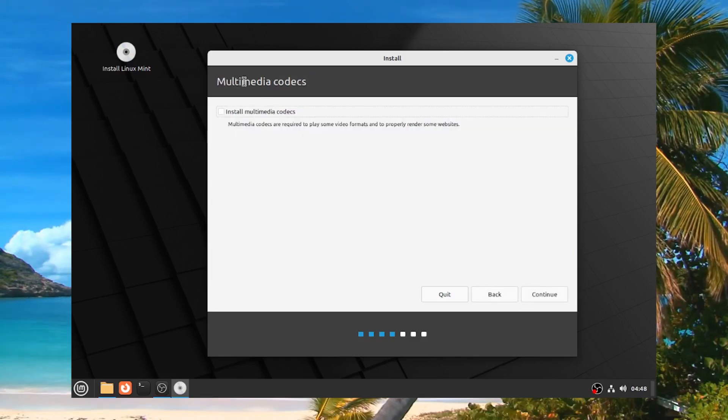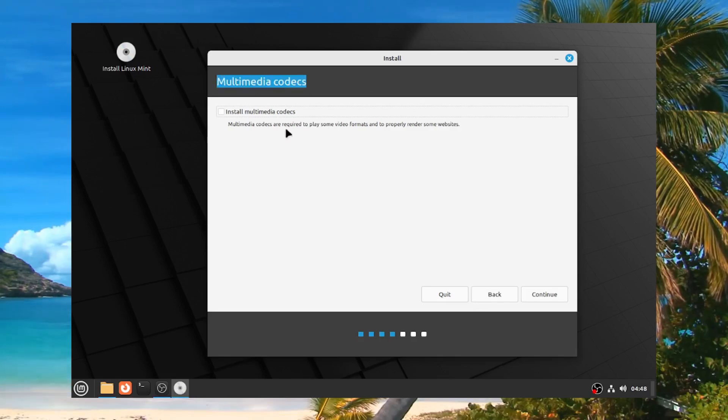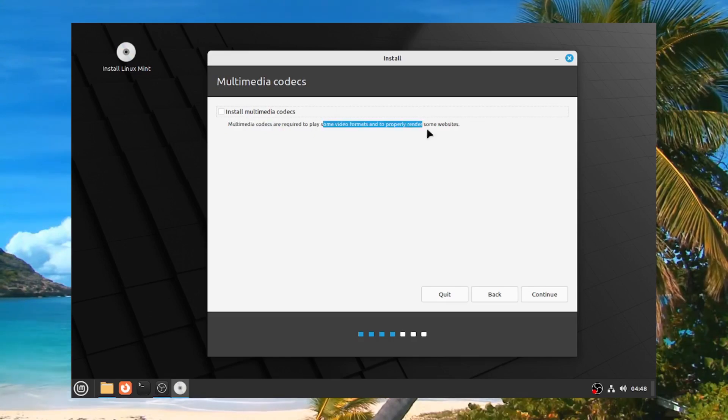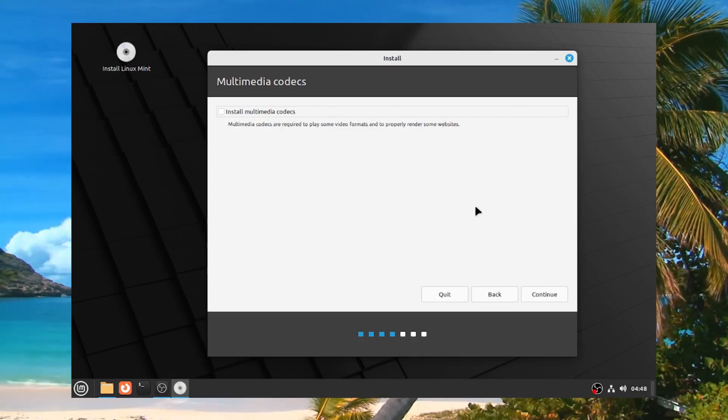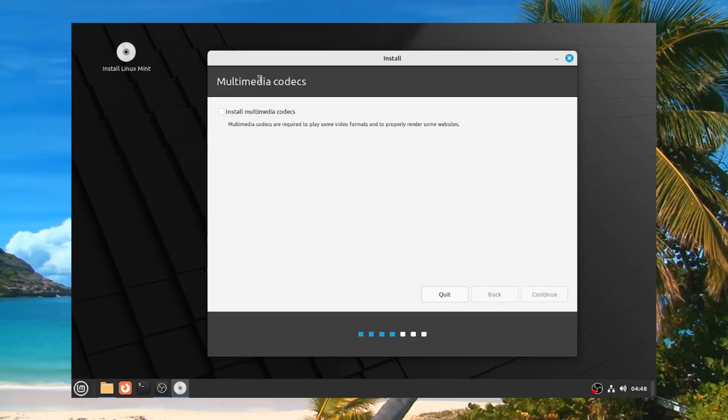It's going to ask you about multimedia codecs. Now this is something you can worry about later if you didn't worry about it now. It's important, but as it said, it's for some video formats and to properly render some websites. So that's something that you can worry about on your own time.